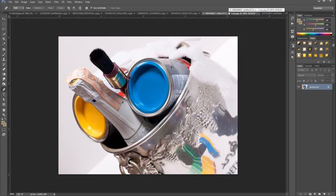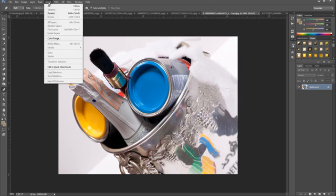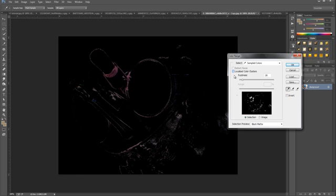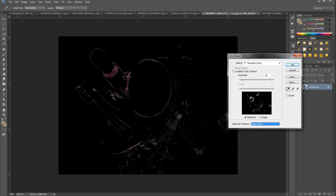We are back with our original image. From here all we are going to do is go up to Select, then go to Colour Range. We want to make sure that we have the selection preview set to Black Matte — click that. Then go to Localised Colour Clusters and click that.